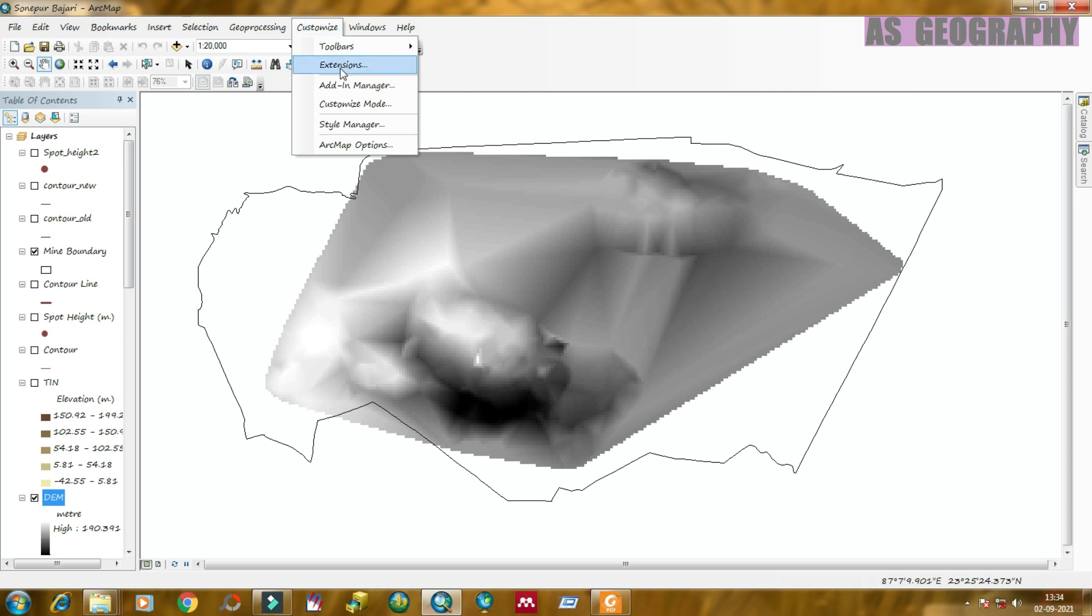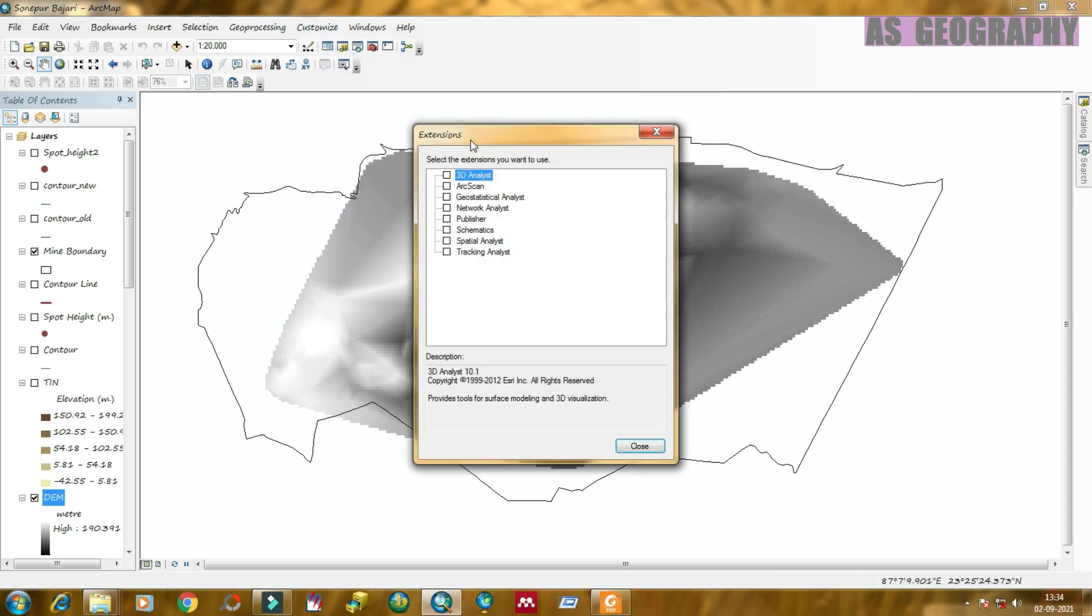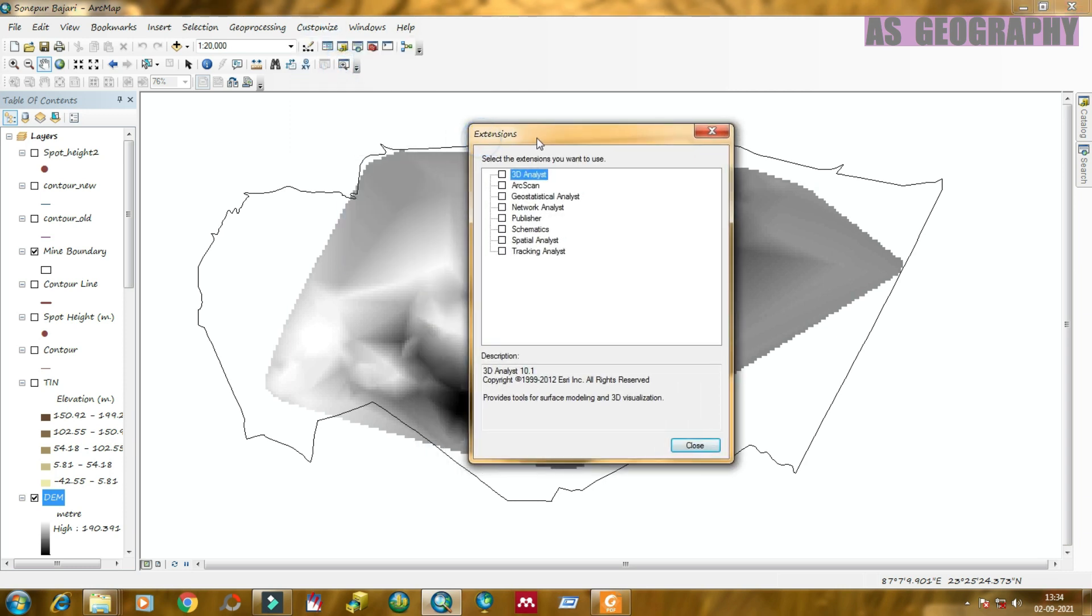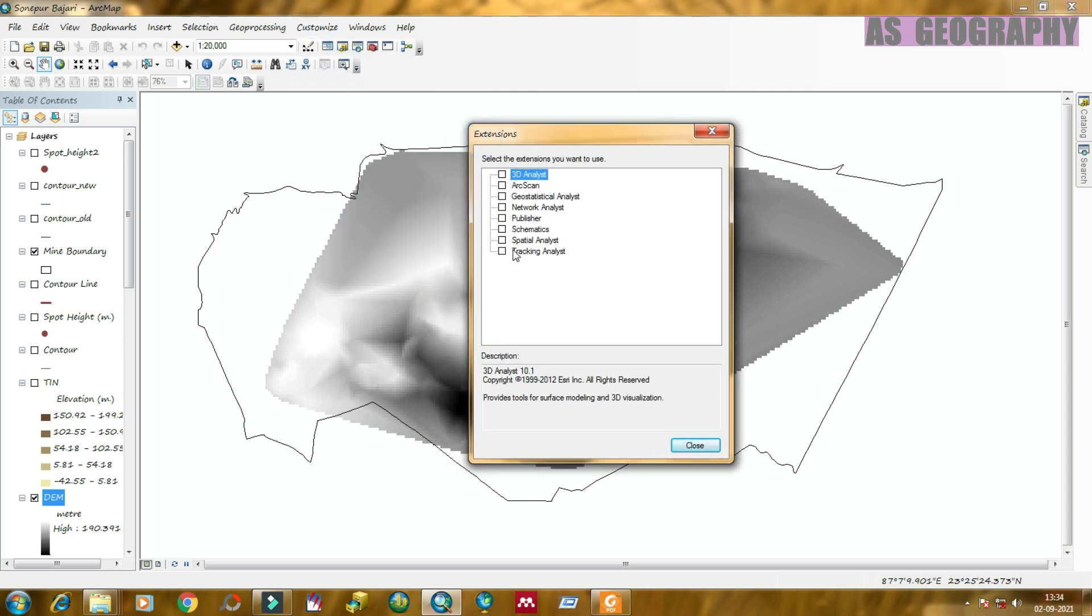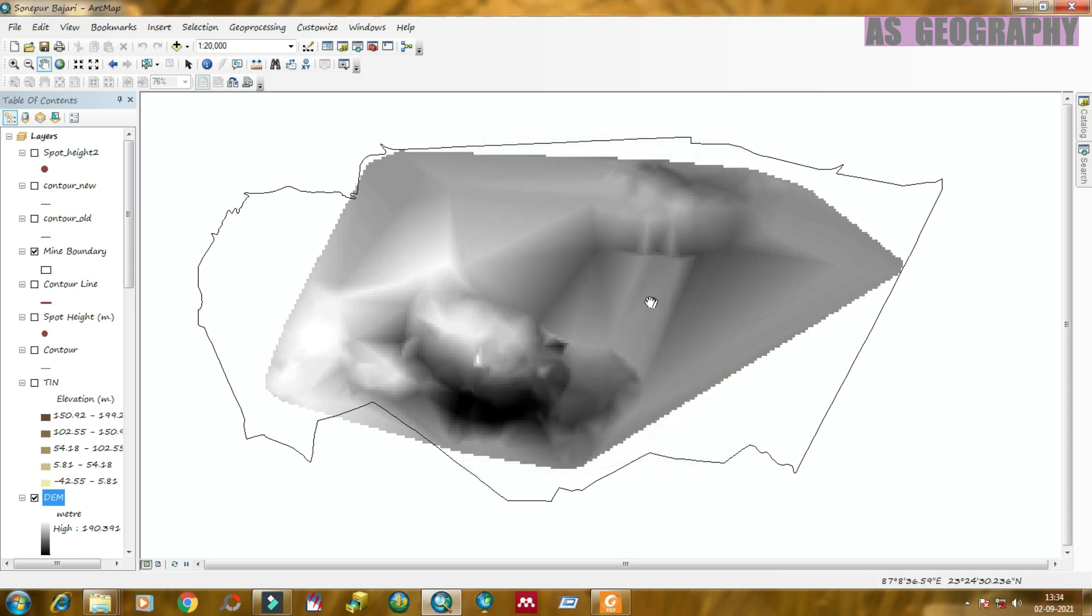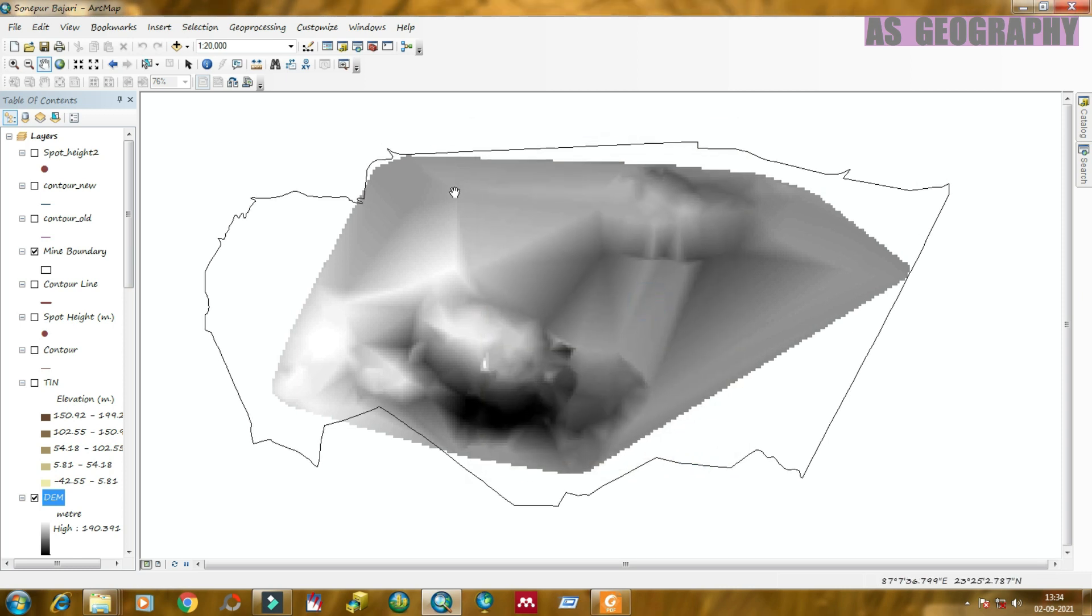Click on customize, extensions, and turn on spatial analysis tool. Click toolbox.